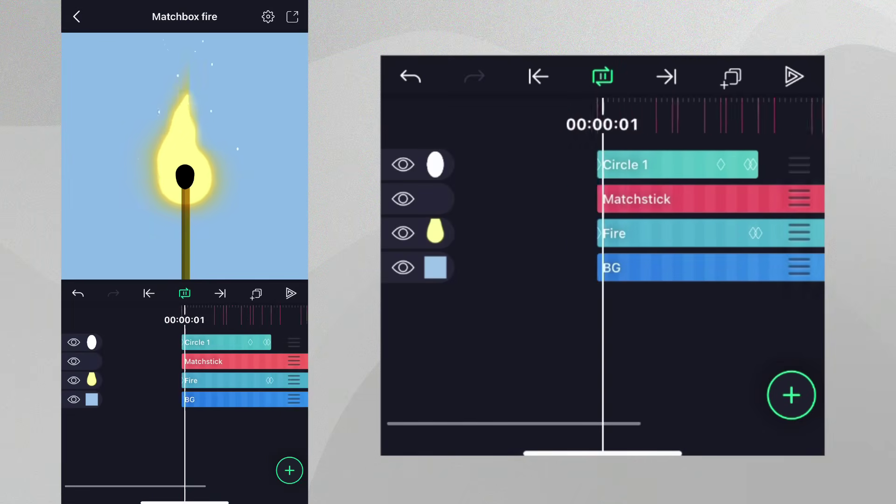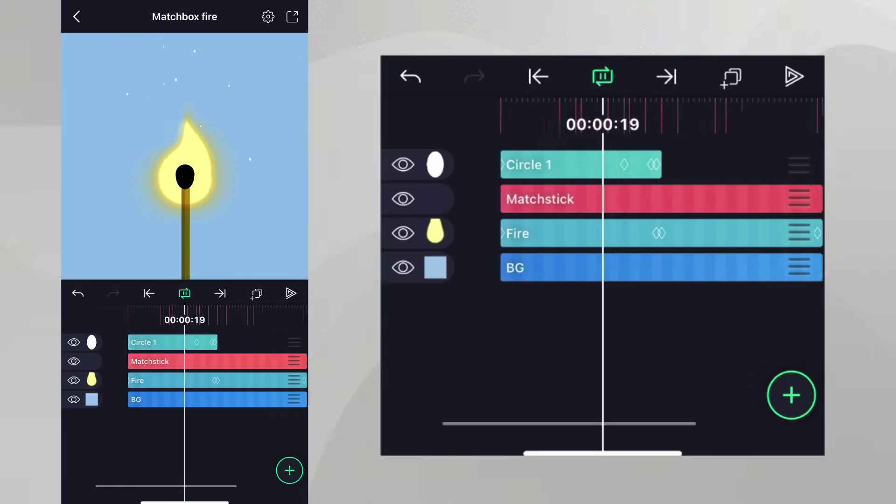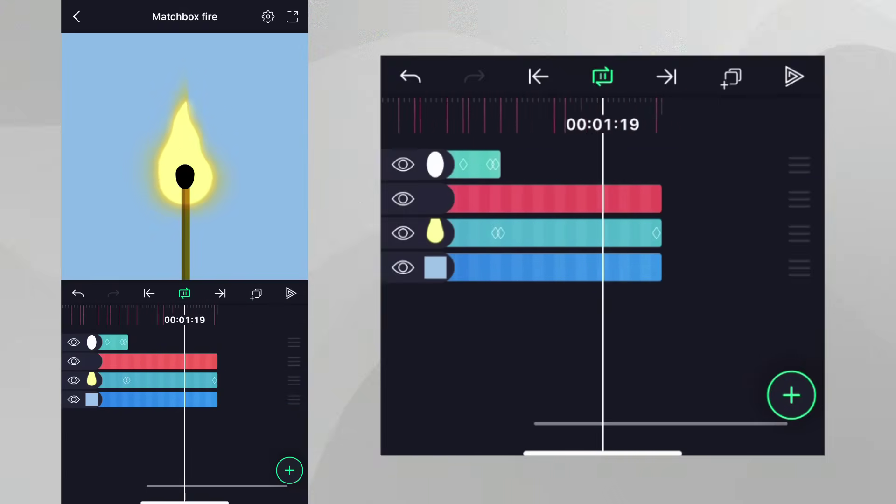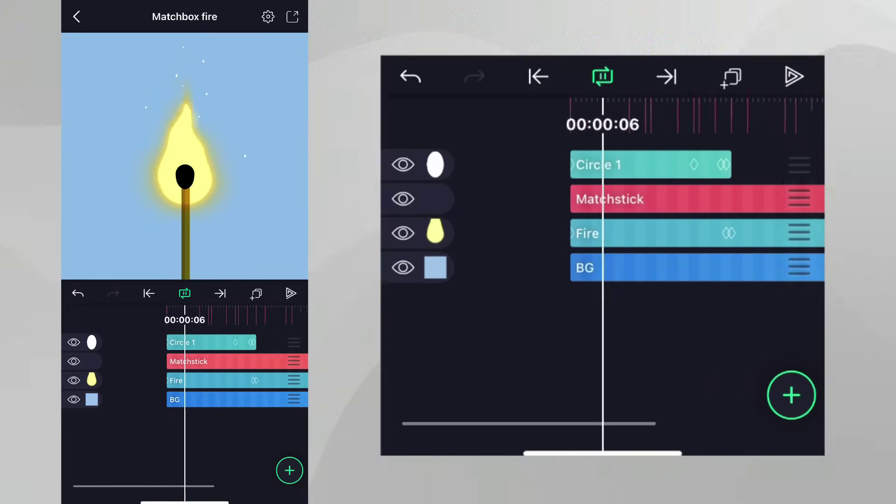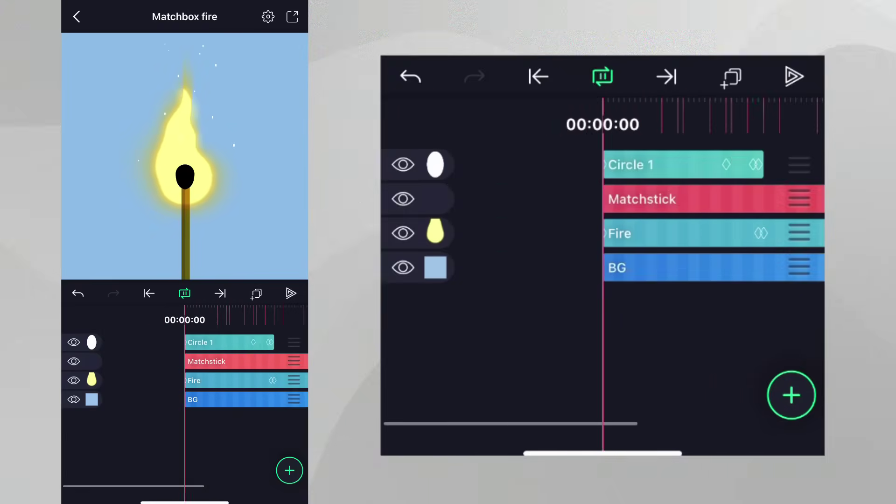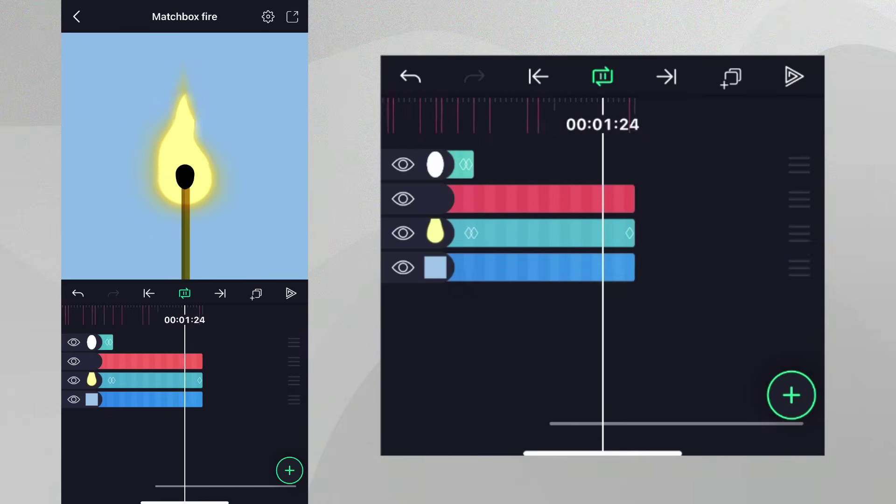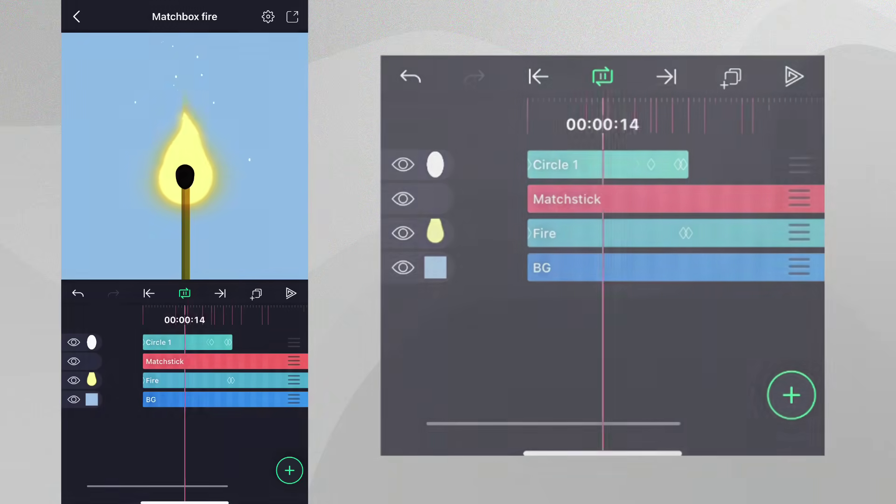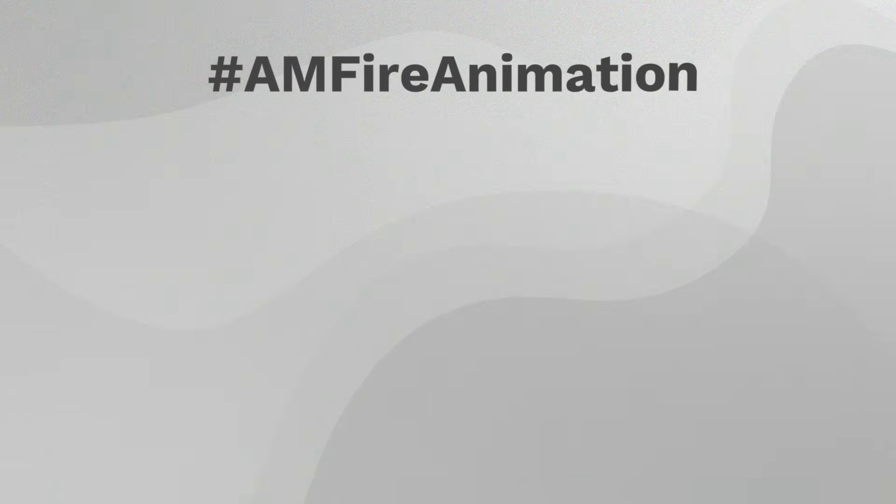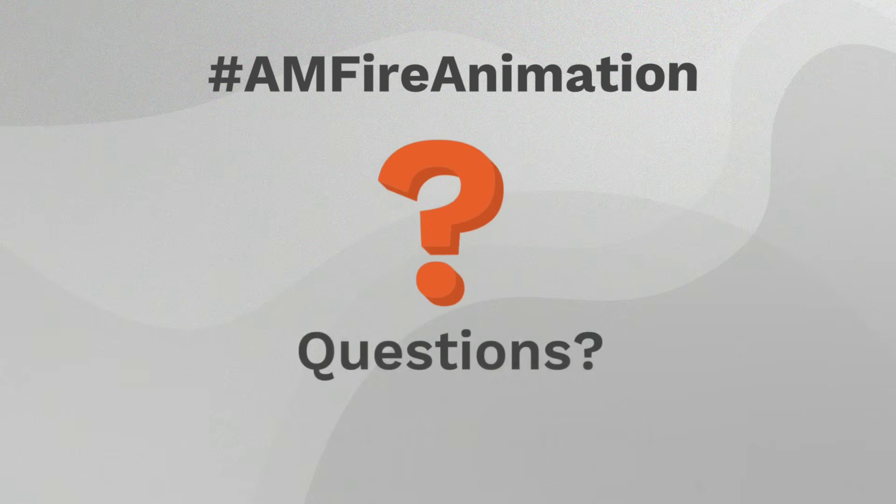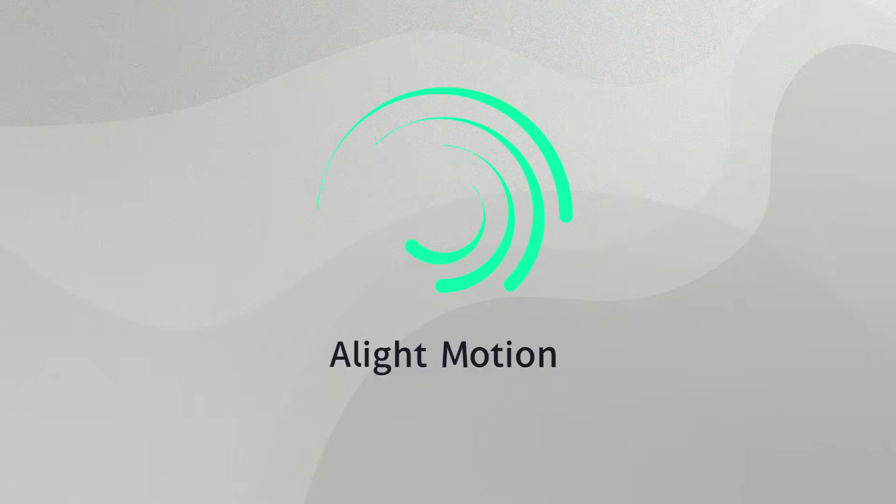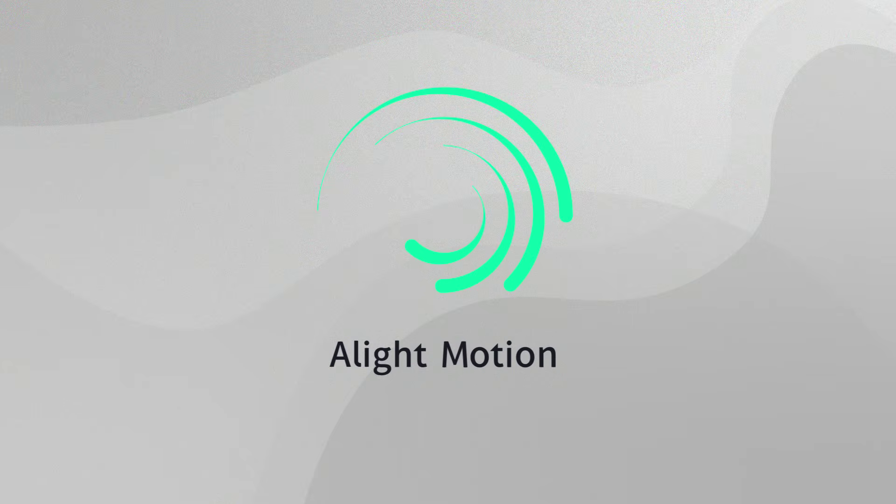We've used a lot of simple steps with a number of different effects to reach this moment, and it's paid off. How did your animation turn out? Please show us your creations by using the hashtag AMFireAnimation. If you have any questions, please make sure to ask in the comments. We'll do our best to help in any way we can. Thank you.